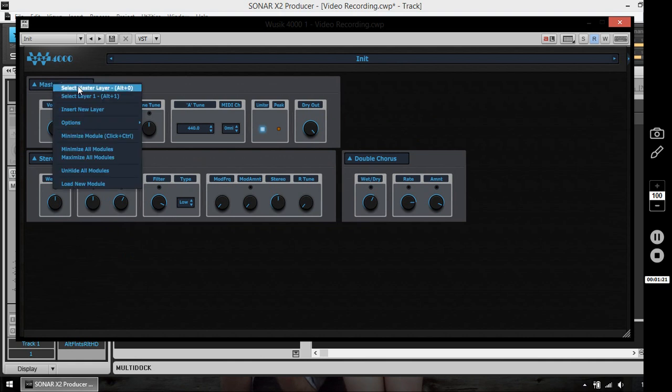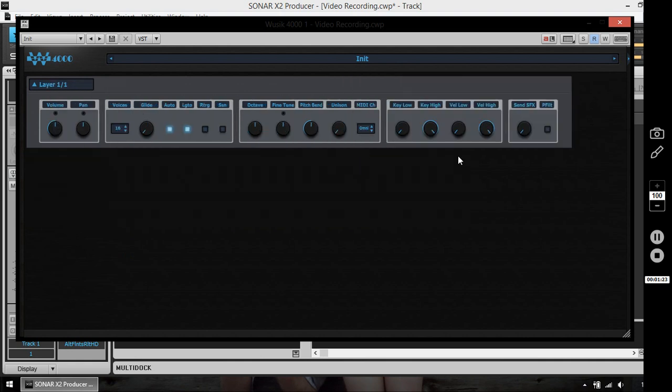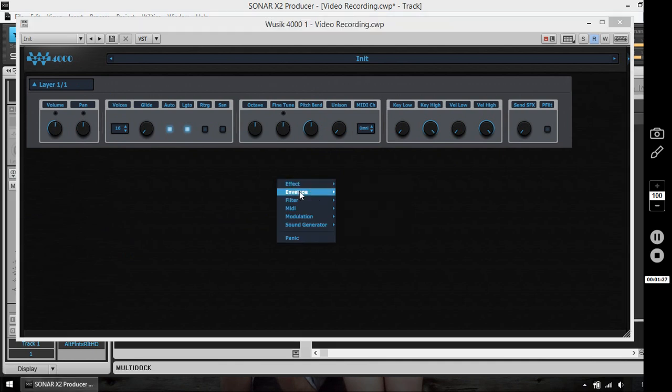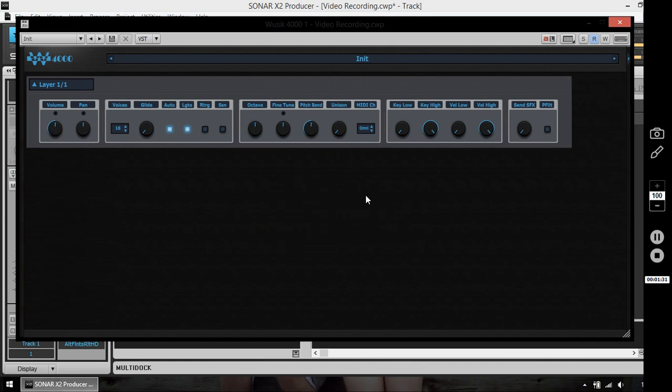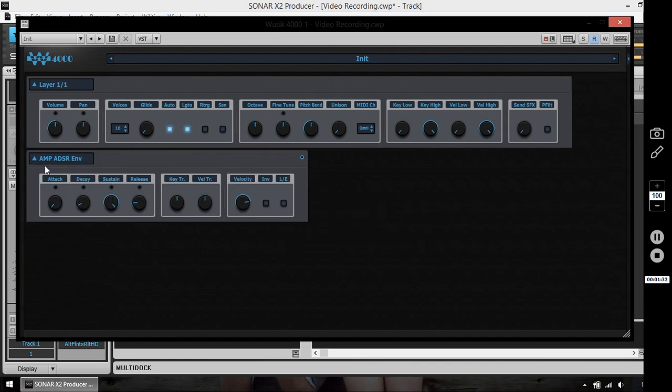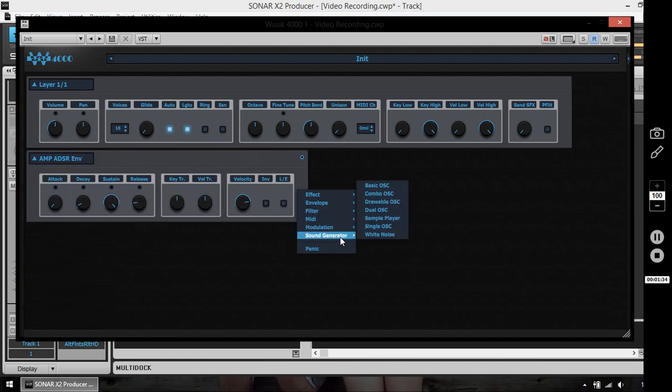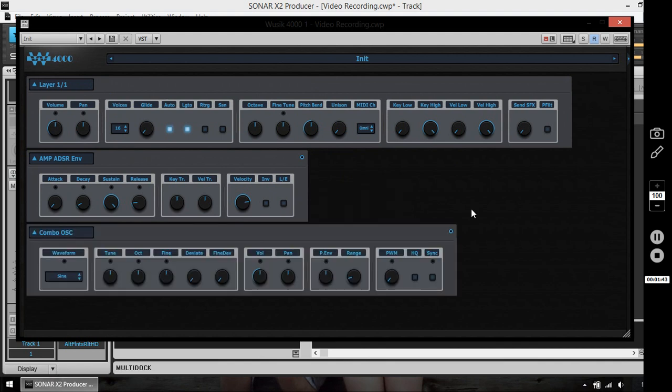Now on my first layer, every layer needs at least one amplitude envelope. So the first envelope I'm going to add is automatically going to be the amp envelope. And I need a sound generator. At least one amplitude envelope and one sound generator is required per layer so it works. I'm going to use the combo slater.